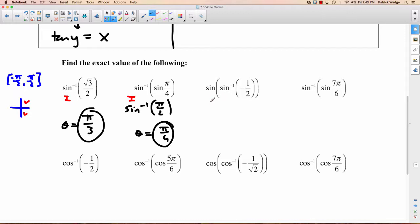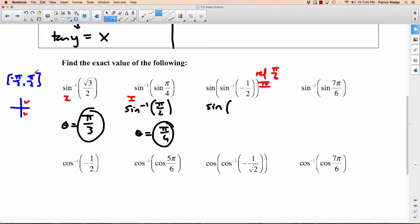Same sort of thing here. What's inverse sine of negative 1 half? It's negative, so which quadrant? It must be the fourth quadrant. What's the reference angle if it's 1 half? That's 30 degrees or pi over 6. Since it's in the fourth quadrant with a reference angle of pi over 6, and we want to keep our angle between negative pi over 2 and pi over 2, we use negative angles. So we call it negative pi over 6.